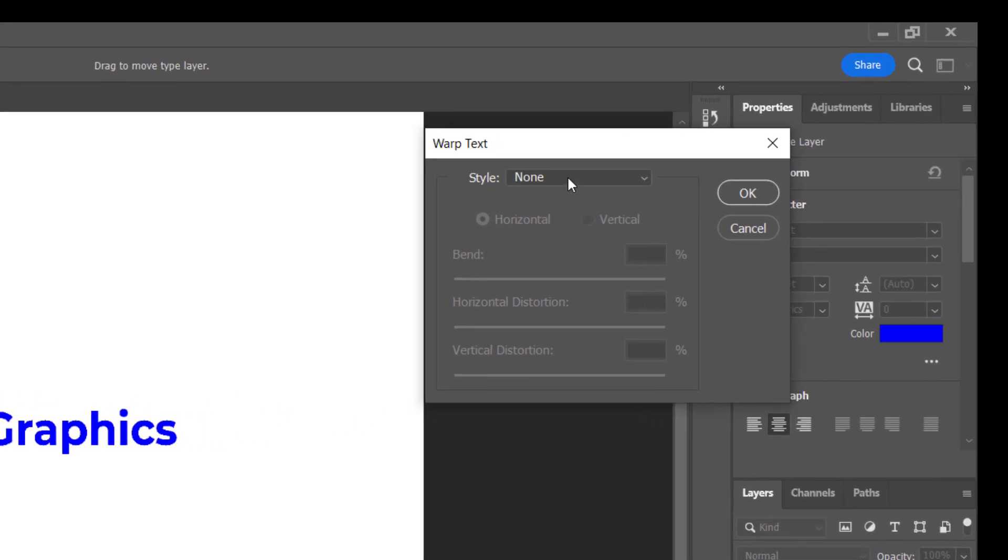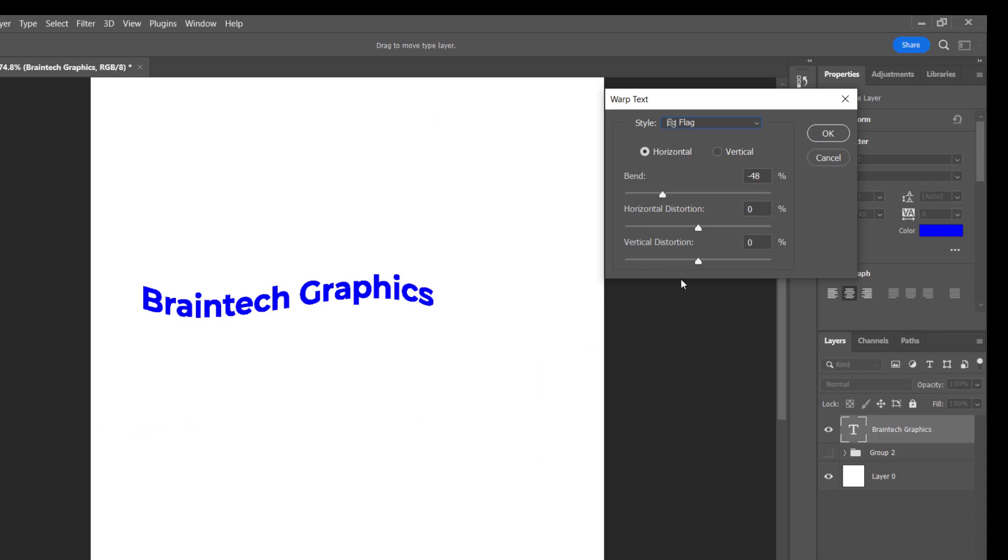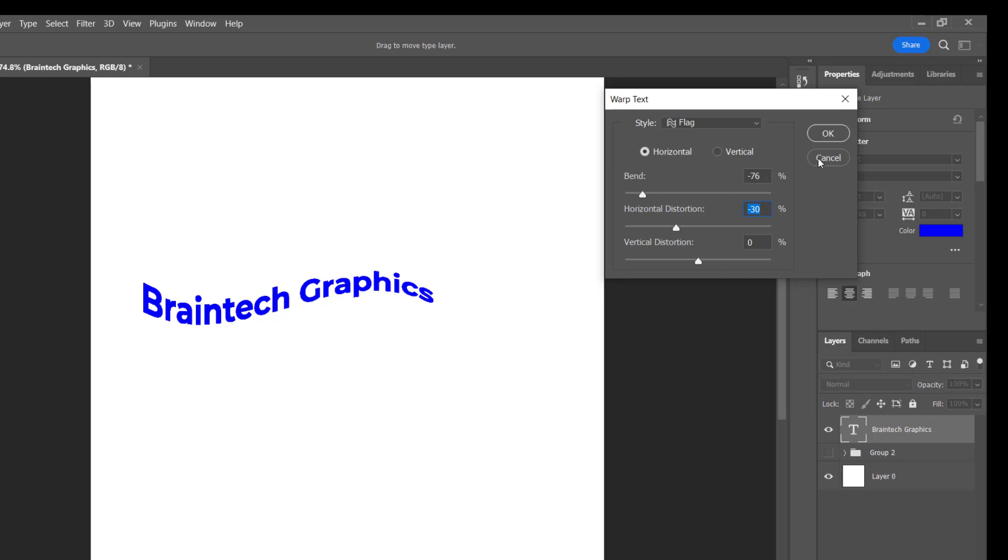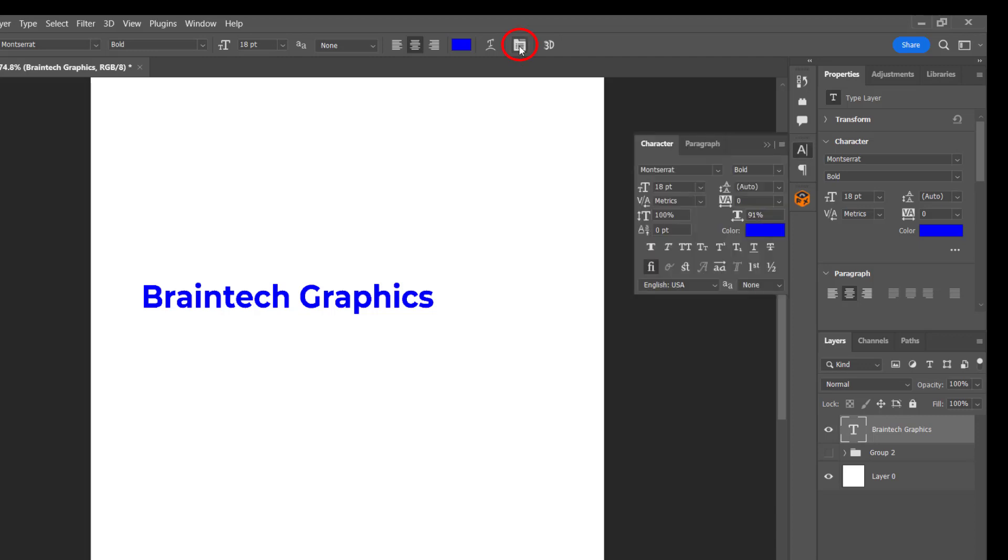Let's click on it to start of the text. That's how you can warp the text from none to something like a flag, and to write in the form of a flag. To show the character panel, that's where you can see a lot of ways that you can manipulate your text.